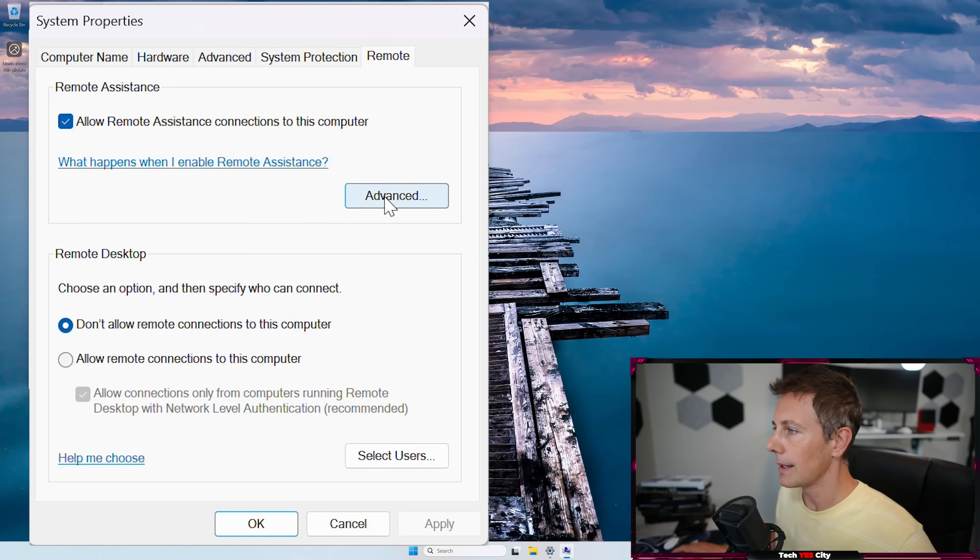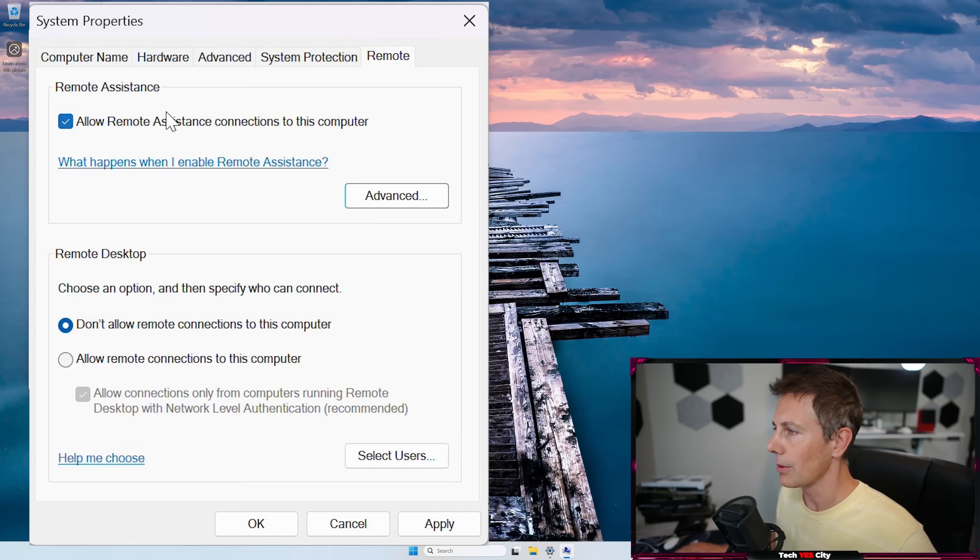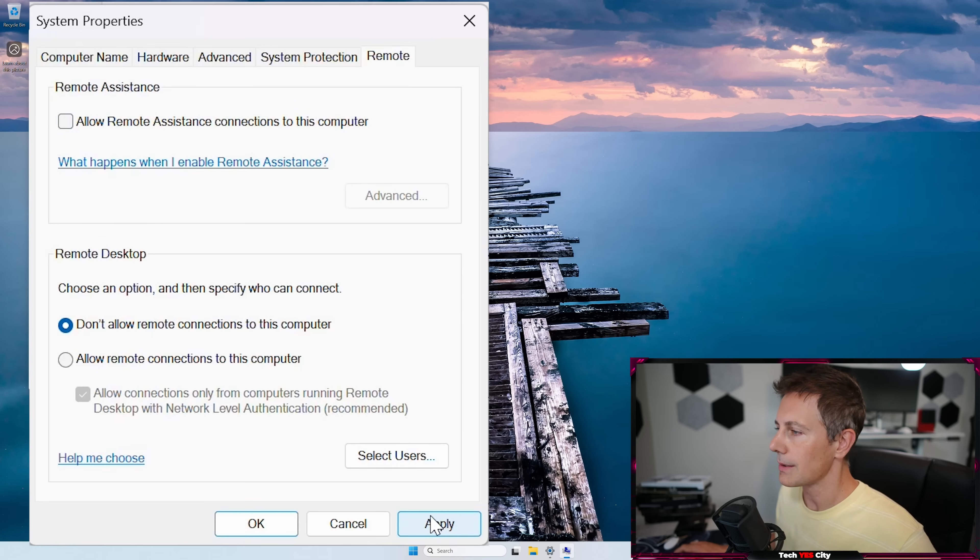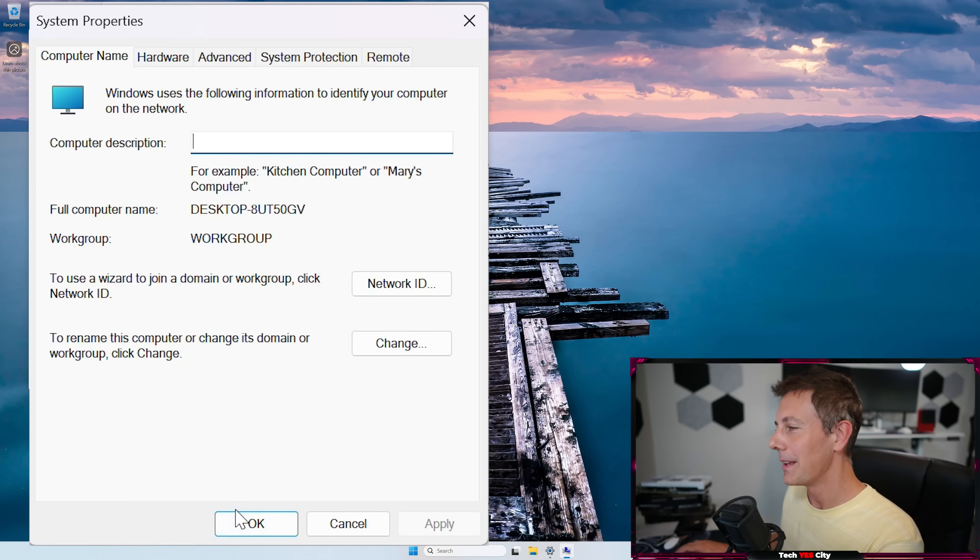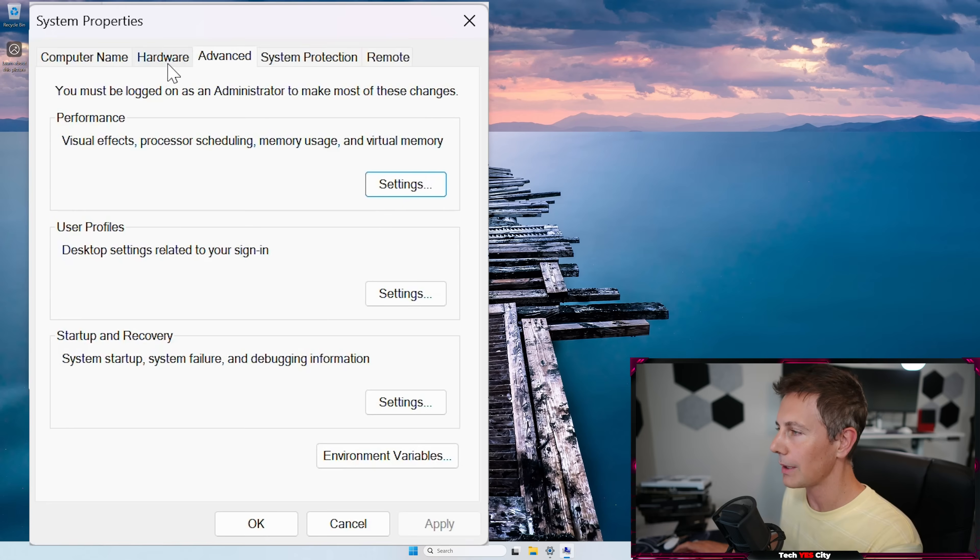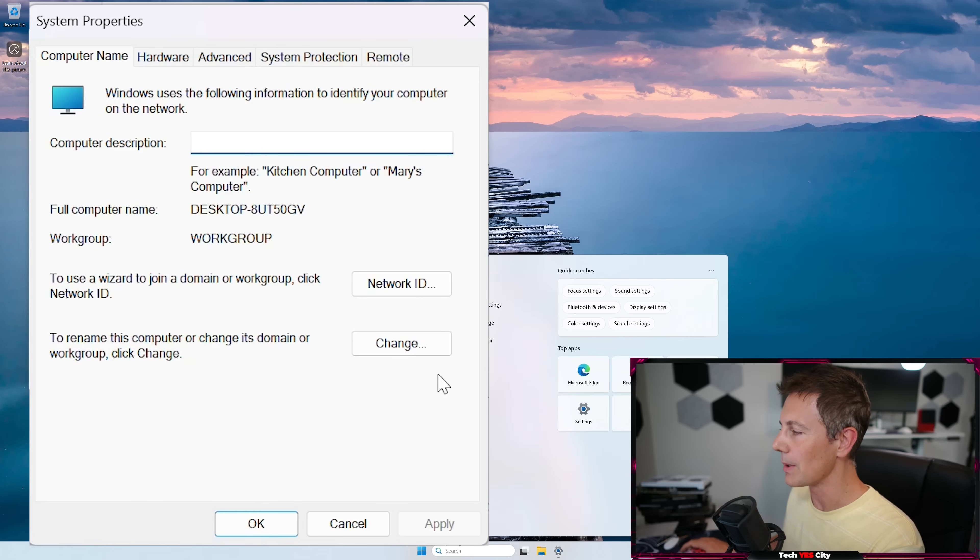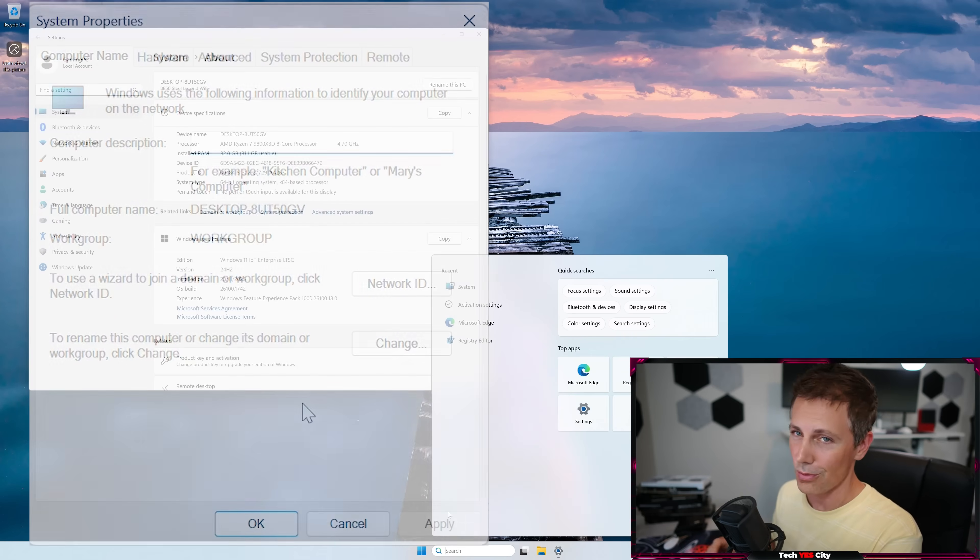Now left-click on remote. I like to left-click advance first. Uncheck this box right here. Click OK. Left-click the allow remote assistance connections computer. Left-click apply. Anyhow, that one is just something I've always turned off. I don't think it's necessary for most people, but left-clicking OK here, we can then go to the next set of tricks that we are going to do.